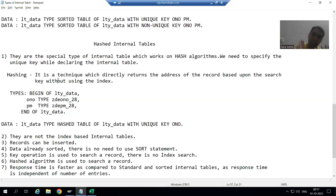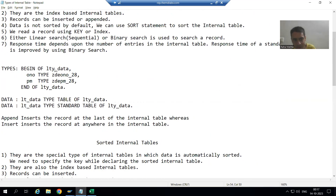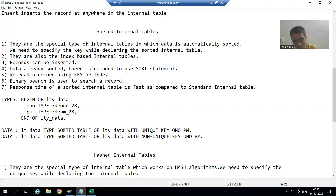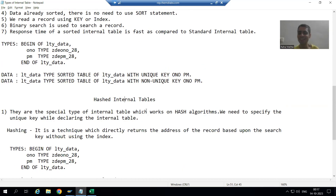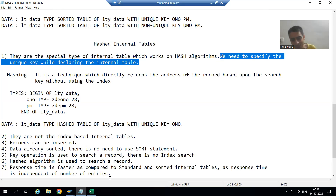Whenever we go for a hash internal table, we need to specify a unique key. Compare this to other types: in case of standard internal table, we do not specify any key at all. In case of sorted internal table, you can specify either unique key or non-unique key. But in case of hash internal table, we can only go for unique key — we cannot go for non-unique key.